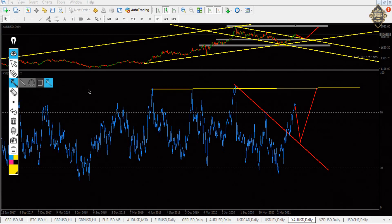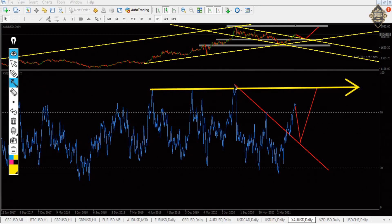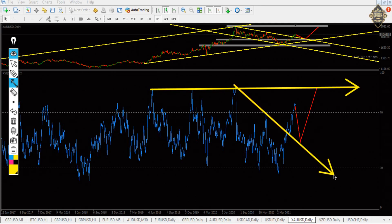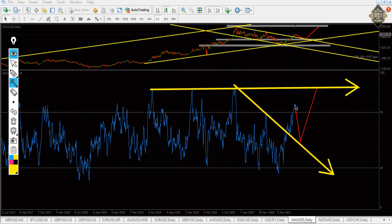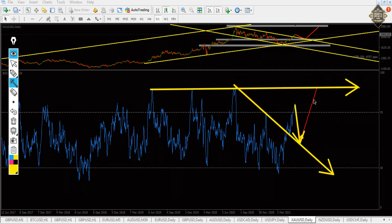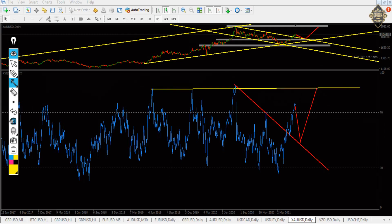In the RSI, as you see, we got a support here and that trend line is getting broken. Now the price is in overbought, so our view is it will go down to touch that trend line, then from here it will go up like that. I think everything is clear till now.